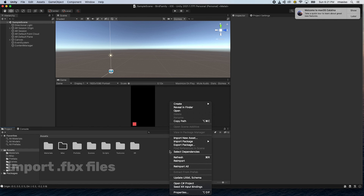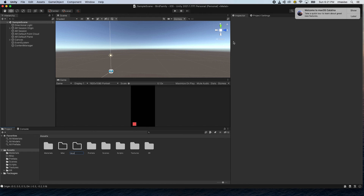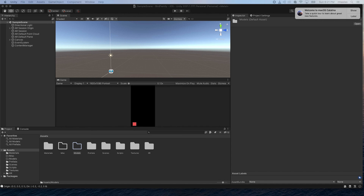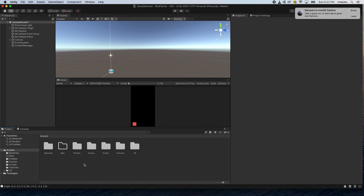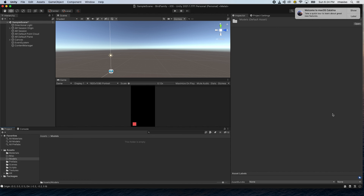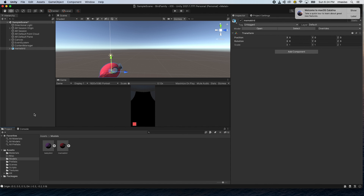Let's jump back into Unity. Let's create a new folder and we'll call this 'models.' Here we'll import the models that we just created. Go ahead and drag and drop the baby bird FBX file that we just created, and then let's drag and drop the mama bird FBX here. Now let's drag the models we just made — baby bird and mama bird — into the editor. We're going to want to turn these into prefabs.